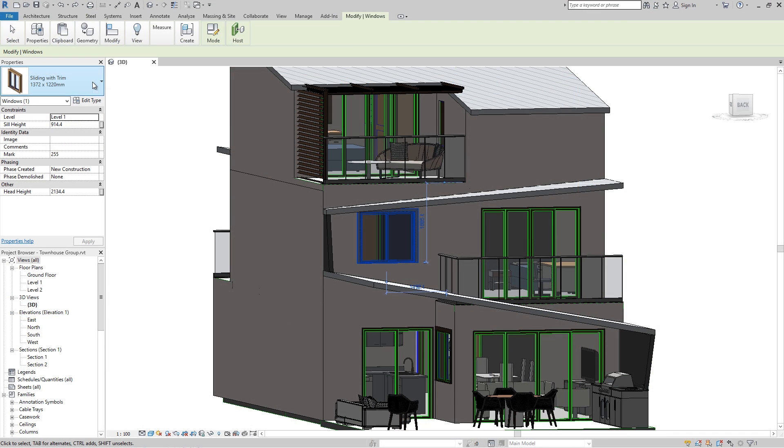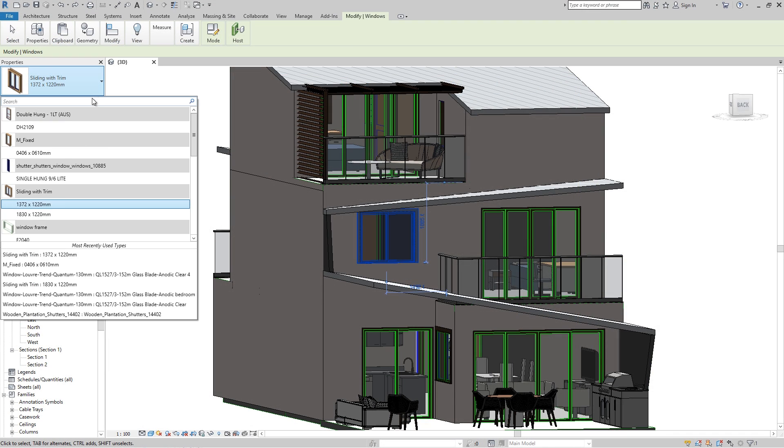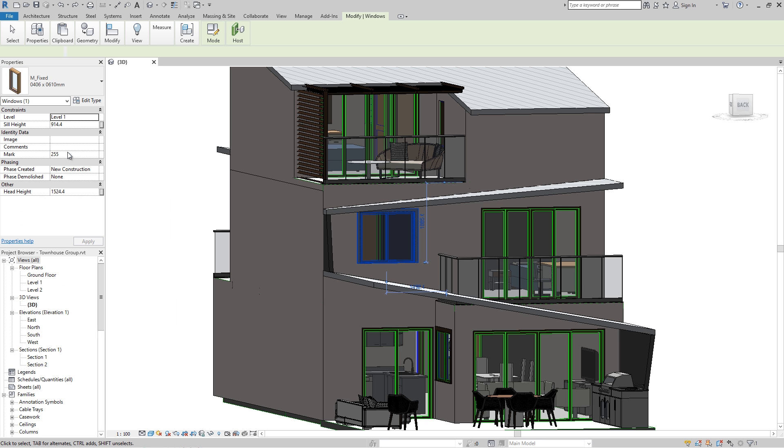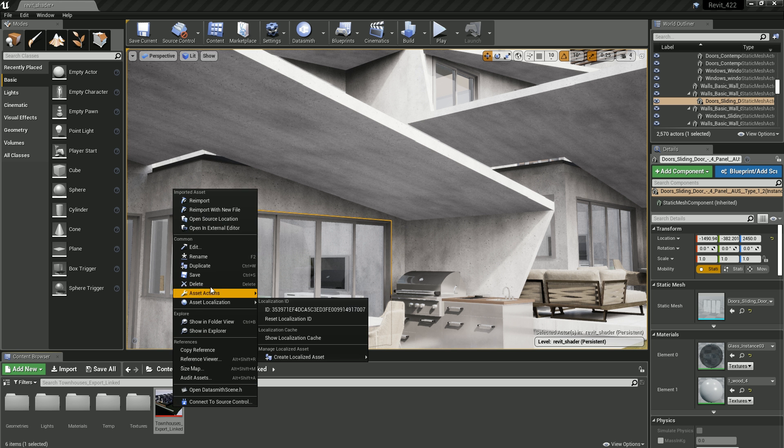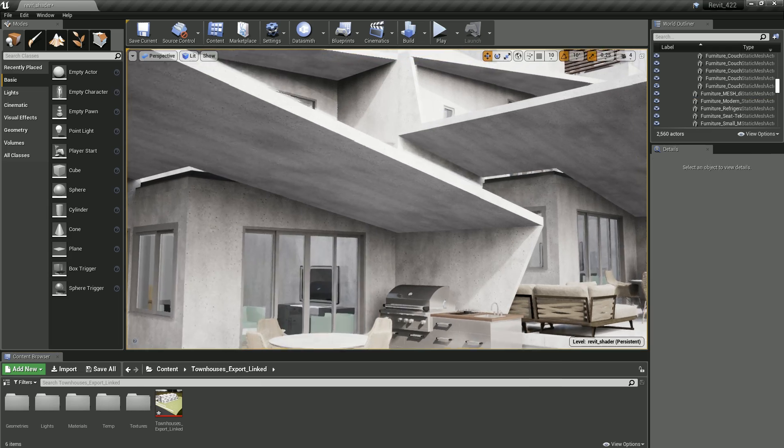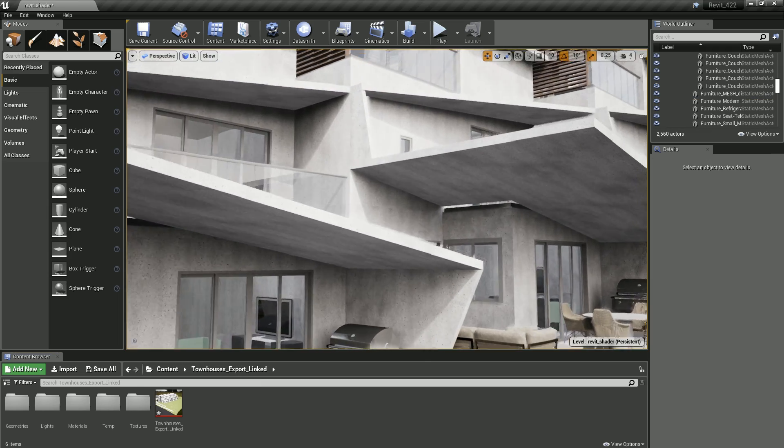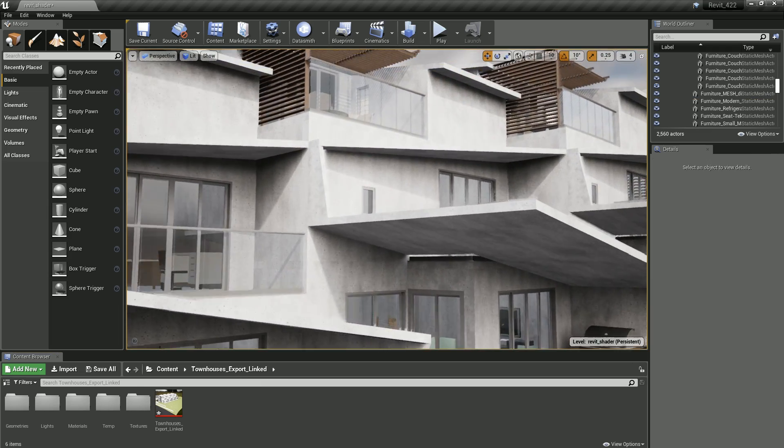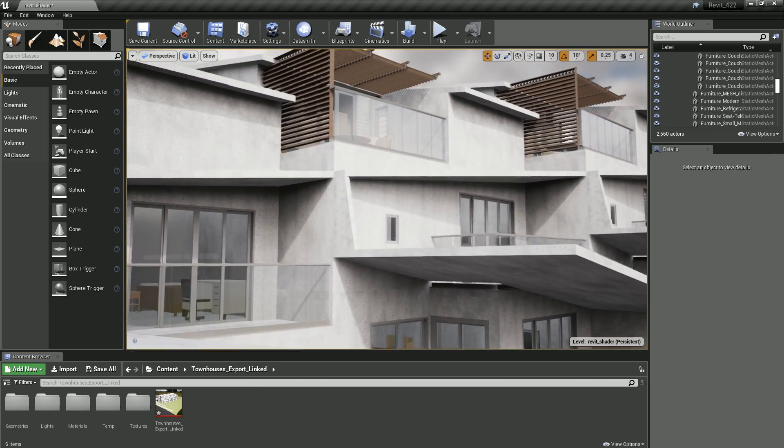You can now non-destructively reimport elements of the scene that have changed, retaining any downstream changes that you've made. In this example, we're reimporting the linked Revit file and maintaining the material changes set up in Unreal.